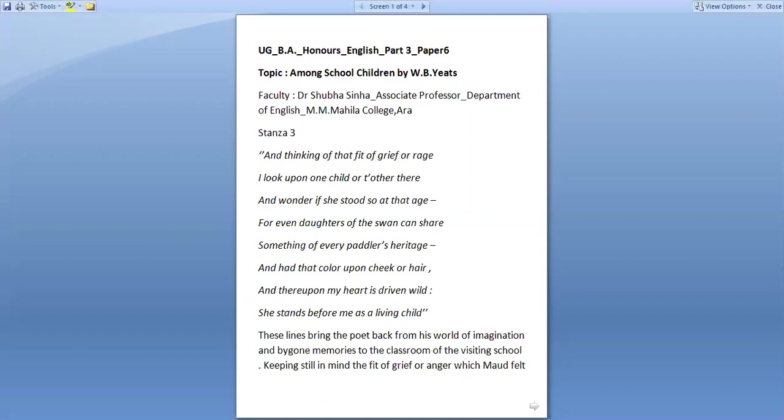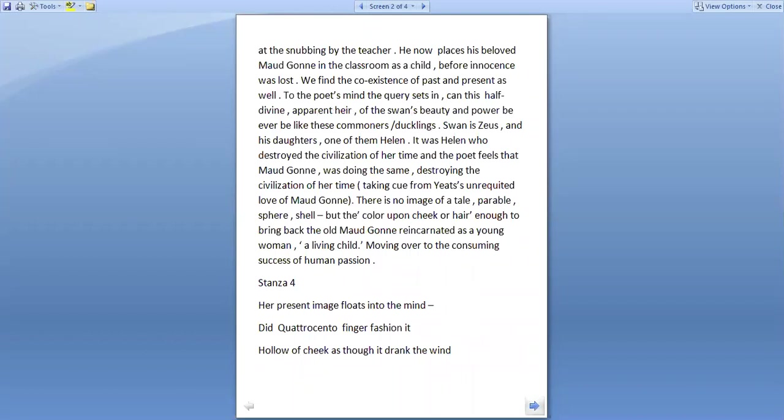These lines bring the poet back from his world of imagination and bygone memories to the classroom of the visiting school, keeping still in mind the fit of grief or anger which Maud felt at the snubbing by a teacher when she was a child. He now places his beloved Maud Gonne in the classroom as a child before innocence was lost.